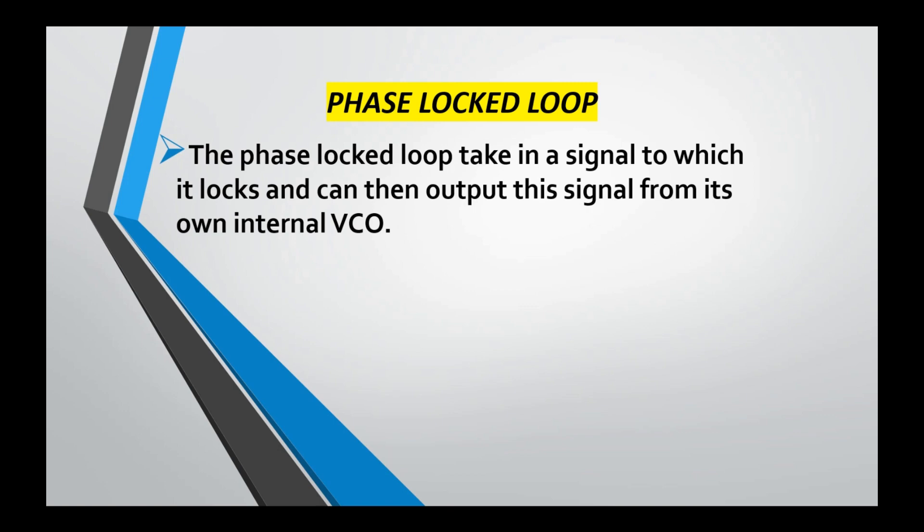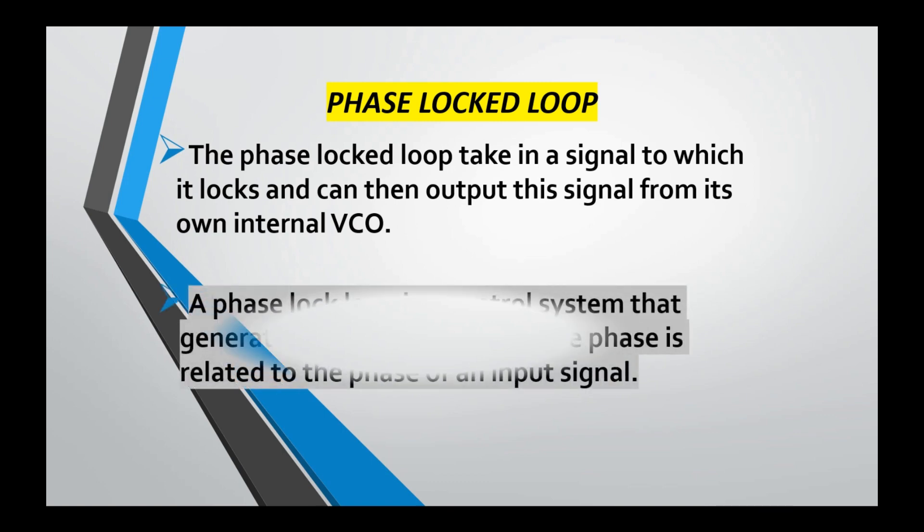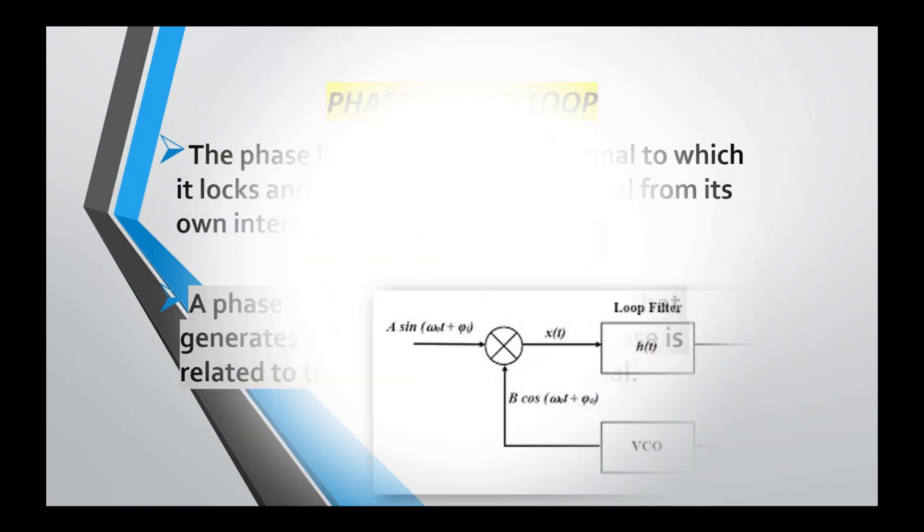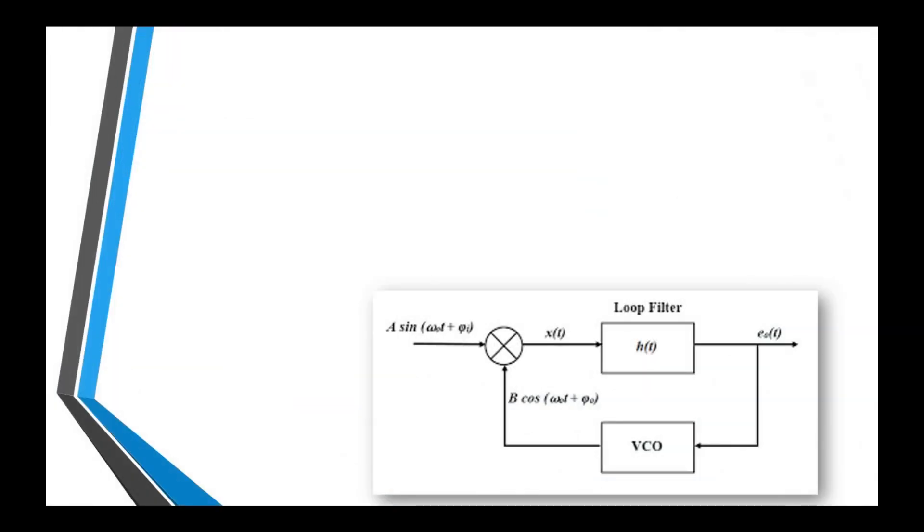It will lock the phase of the incoming signal and will generate the output signal. A phase locked loop is a control system that generates an output signal whose phase is related to the phase of incoming signals. The output signal phase will be exactly related to the incoming signal - that is the main principle behind it.